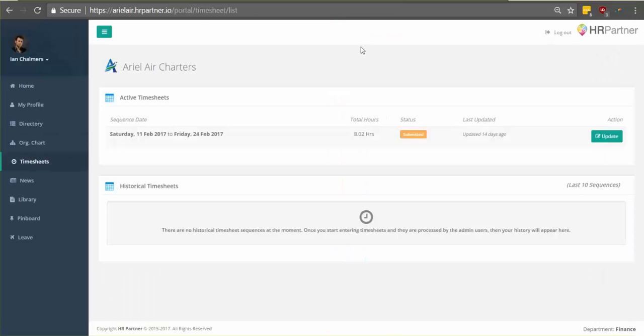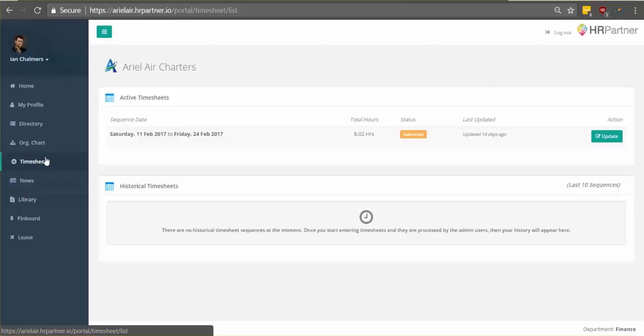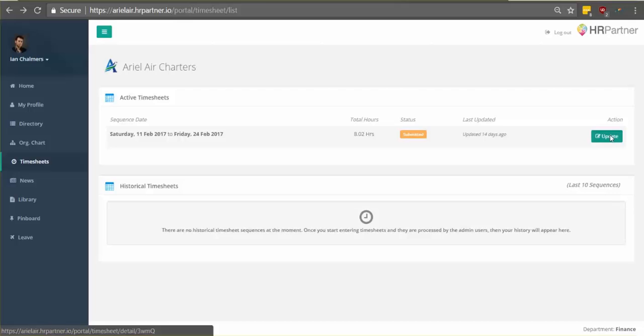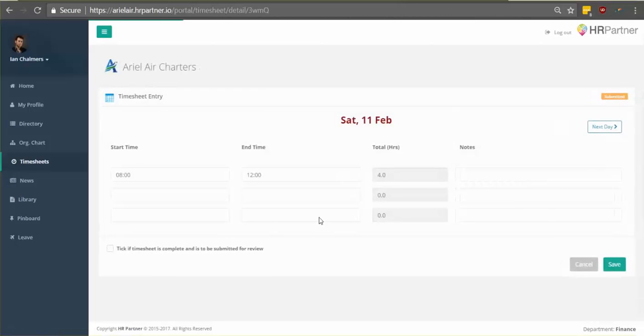So moving on, if your company has timesheets enabled, and not every company does, but if yours does have timesheets enabled, you'll see a little button right here that says timesheets. So to start filling out your timesheets, what you do is click the green button here on the right. You find the day you want to submit your time.